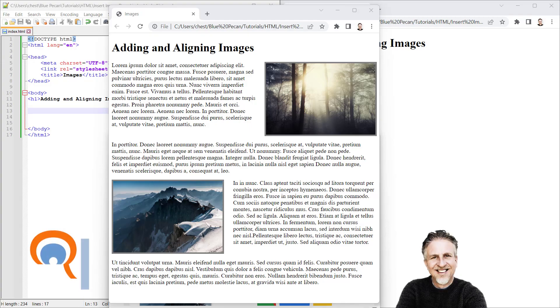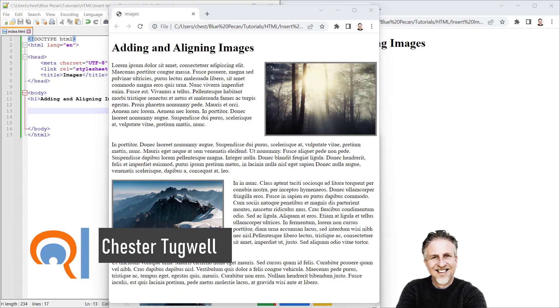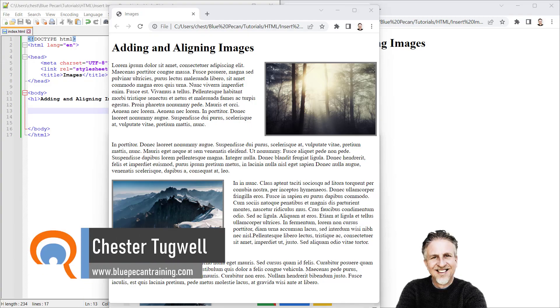This video is going to show you how to add images in your HTML web page. I'm also going to show you how to align images using CSS.